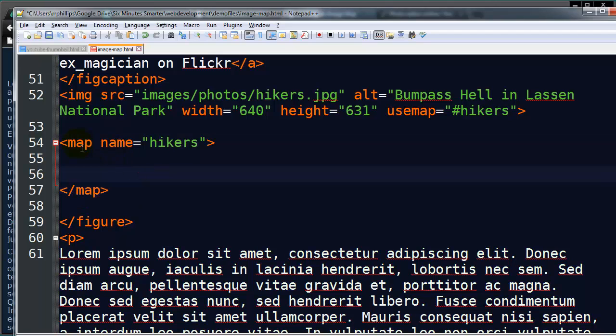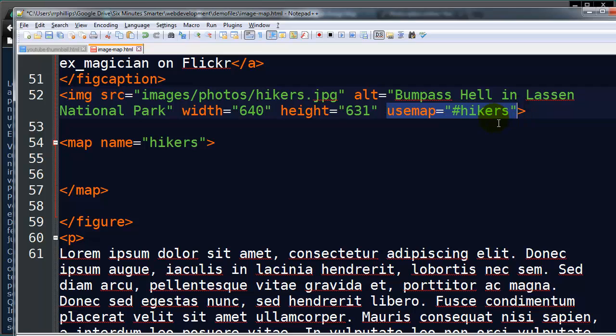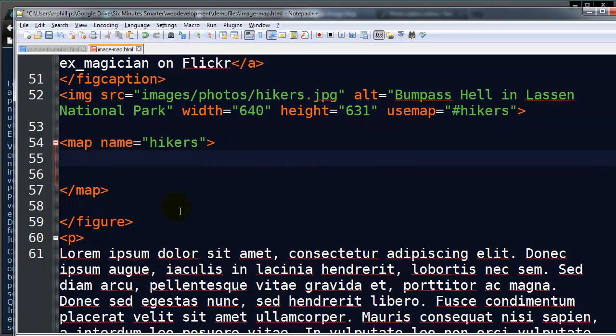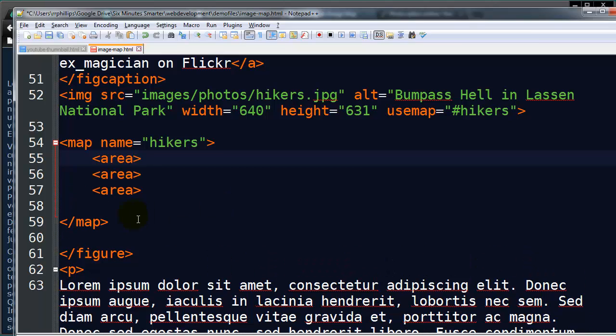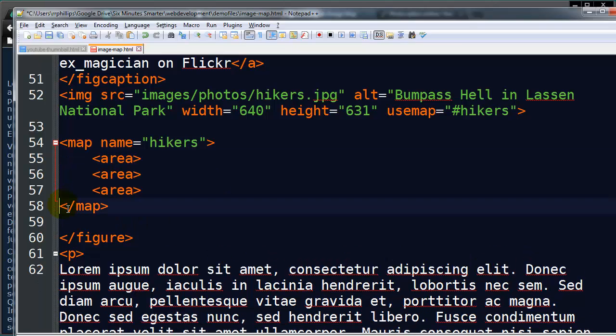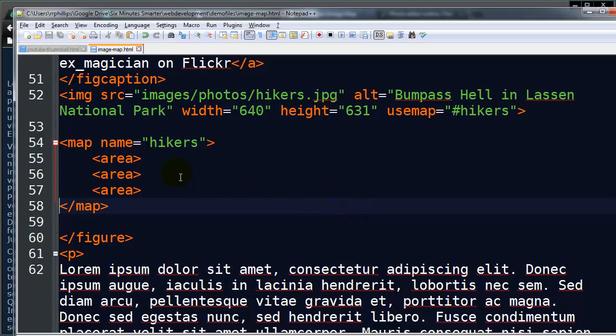My map name is hikers. My usemap attribute hikers is going to reference this map. And within this set of map tags, I'm going to keep track of the areas in which people can click on. To do that, I will be using area tags. I'm going to be using three, since there's three different people in my photo that I want the visitor to be able to click on. So that's the basics right there.